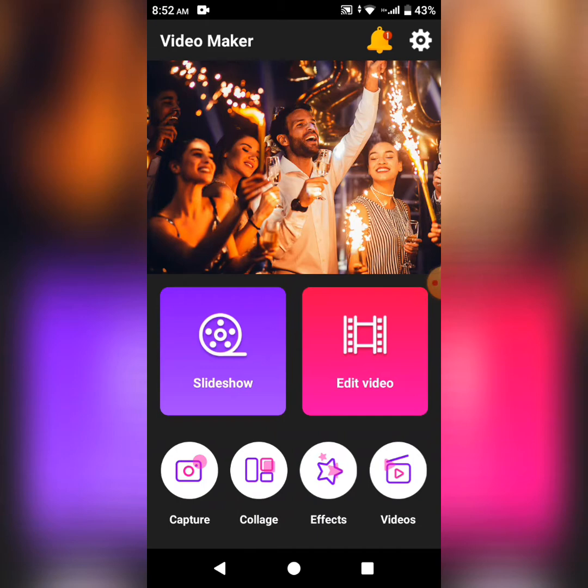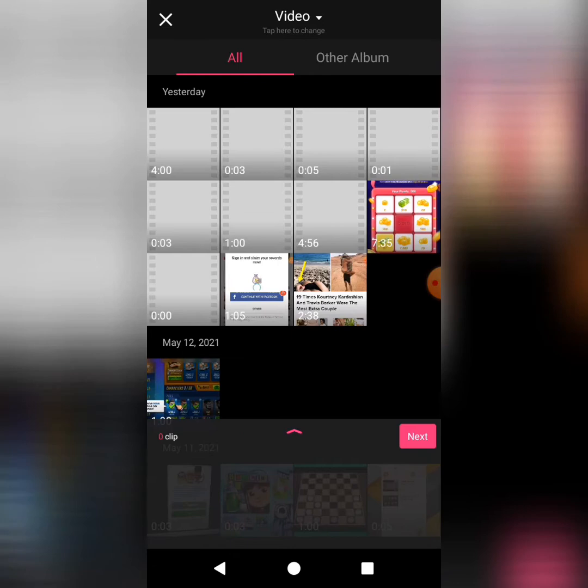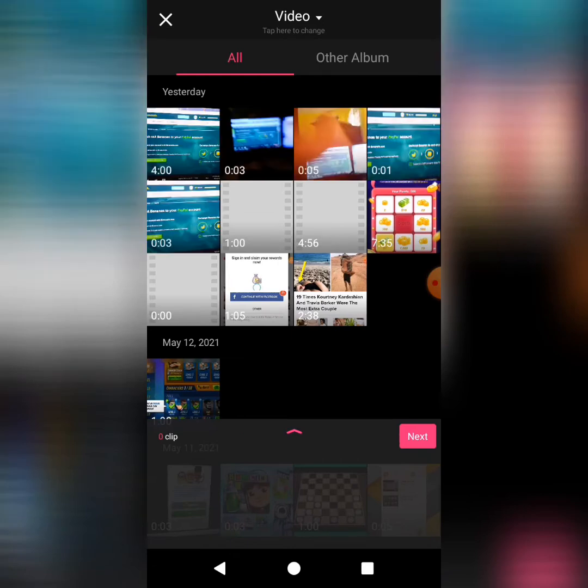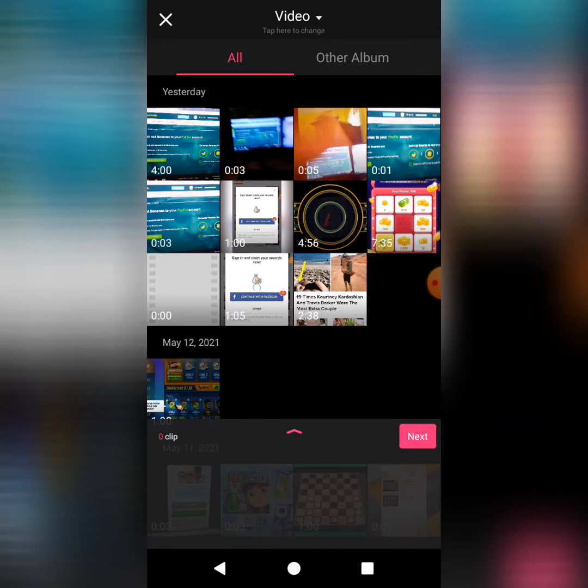Right now, if you'd like to edit a video, you simply select one of the desired videos you'd like to edit. Currently, I'm using one of the videos that I've edited in the past, so I'm using this video.